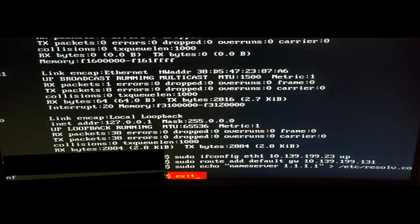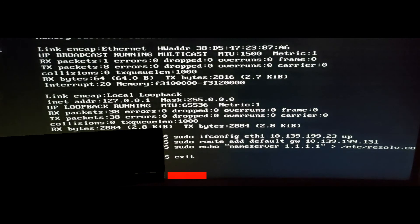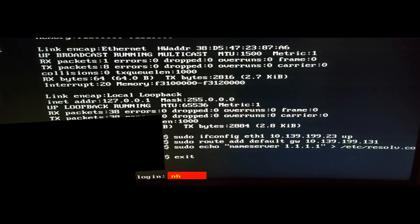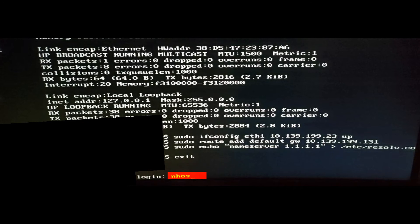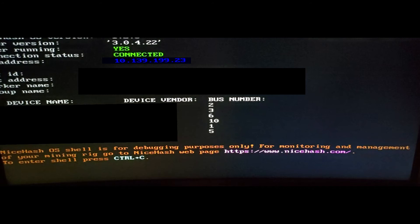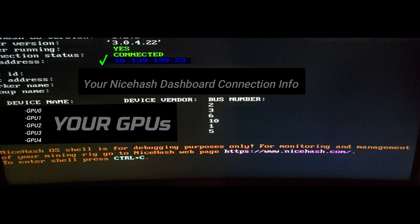Now we're going to type exit, E-X-I-T, and press enter. That gives us a login line to take us back to the miner overview. NiceHash OS default login is NHOS, so we're just going to type NHOS and press enter. You can see that returns us back to the miner overview. Now we have a connection status, green, saying connected.